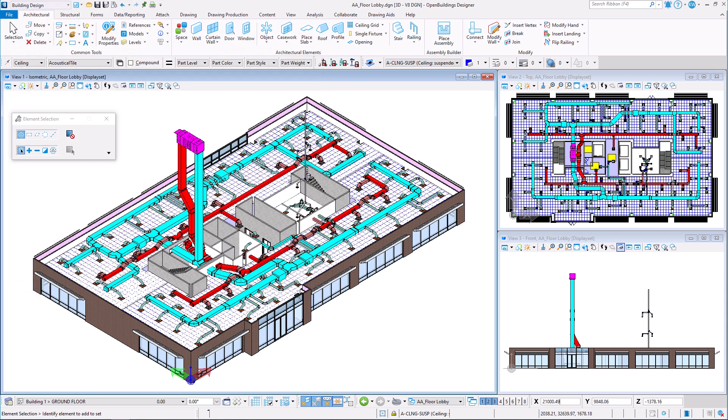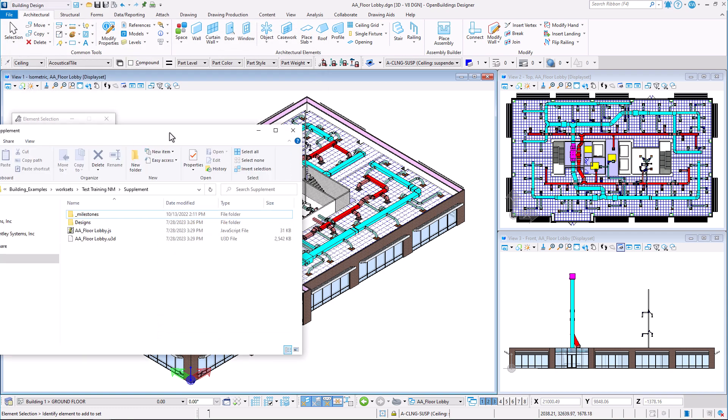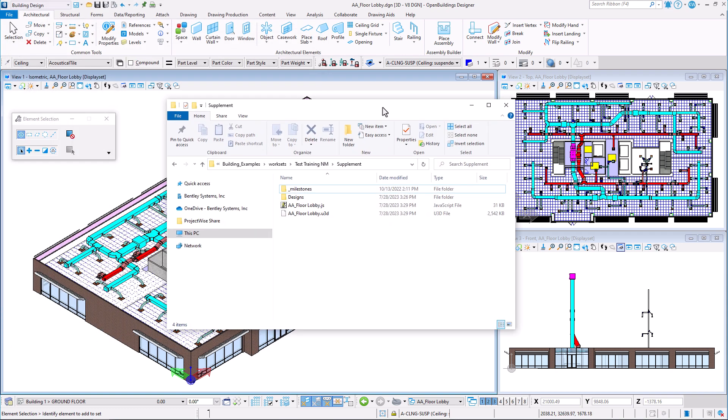When the product generates a U3D file it also generates a JavaScript file with the same name but with a JS extension. This file contains additional information and JavaScript code to enhance the behavior of the 3D annotation within Acrobat.